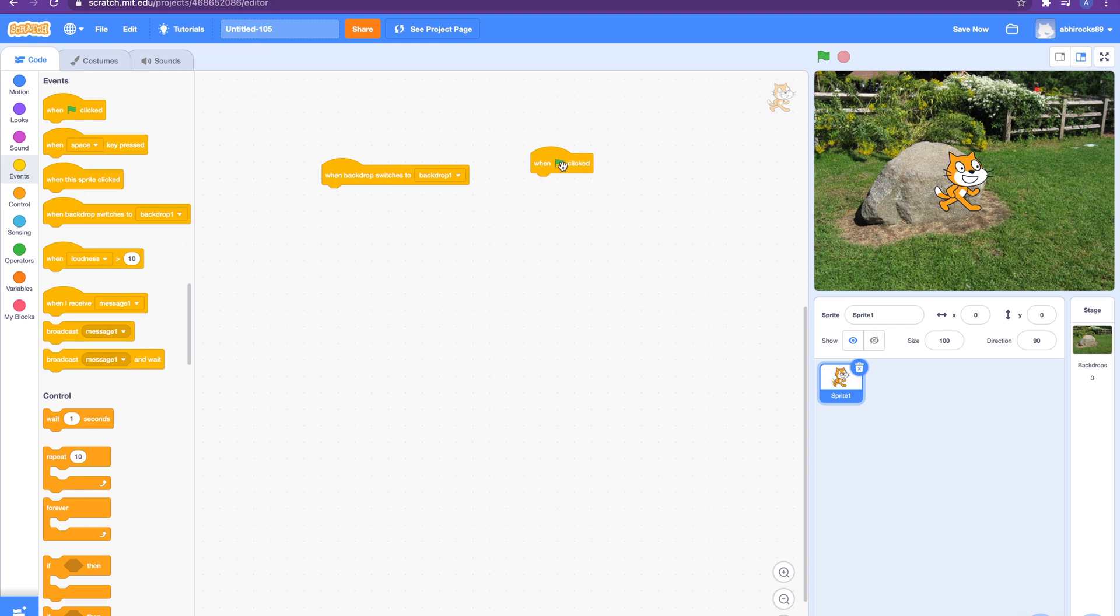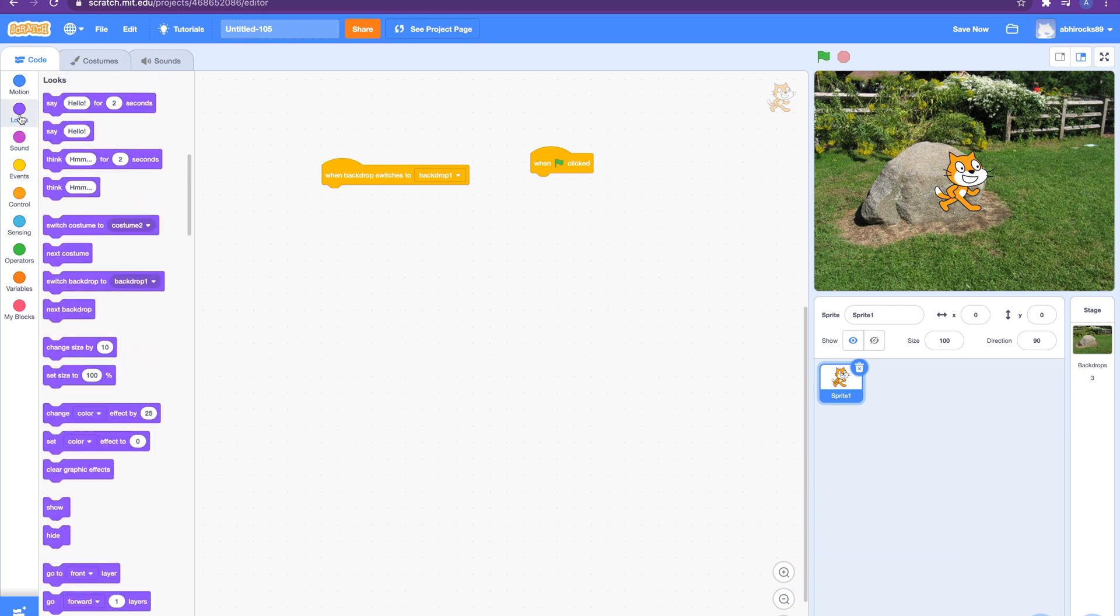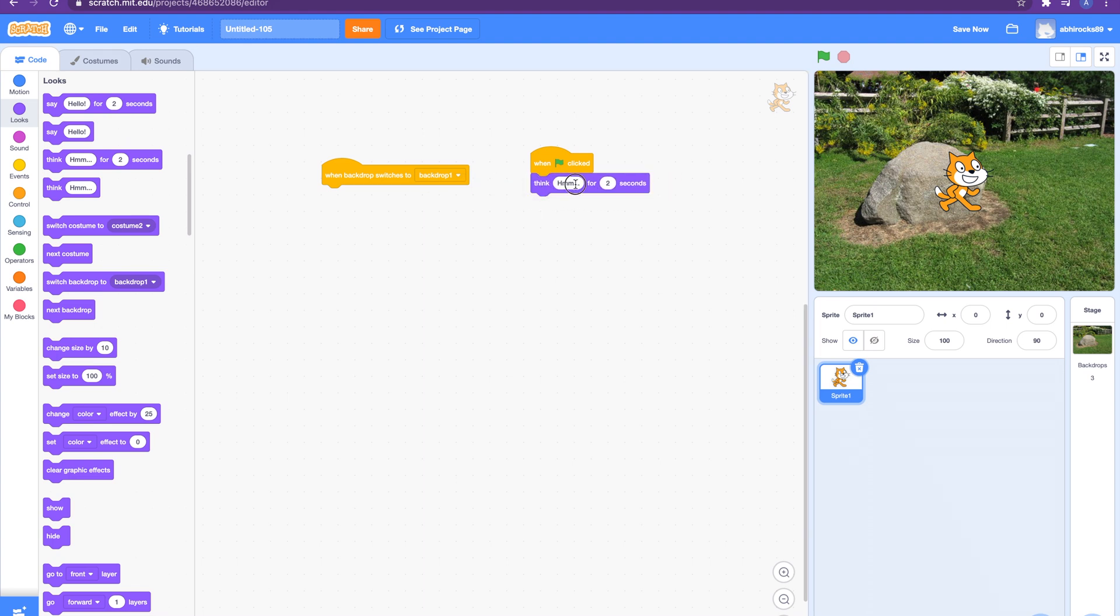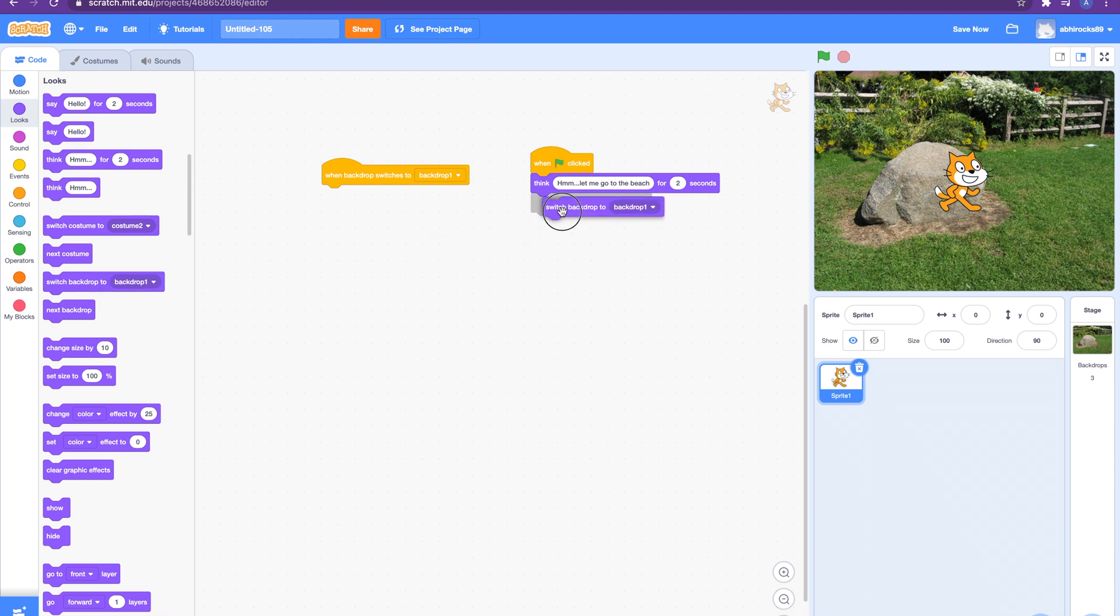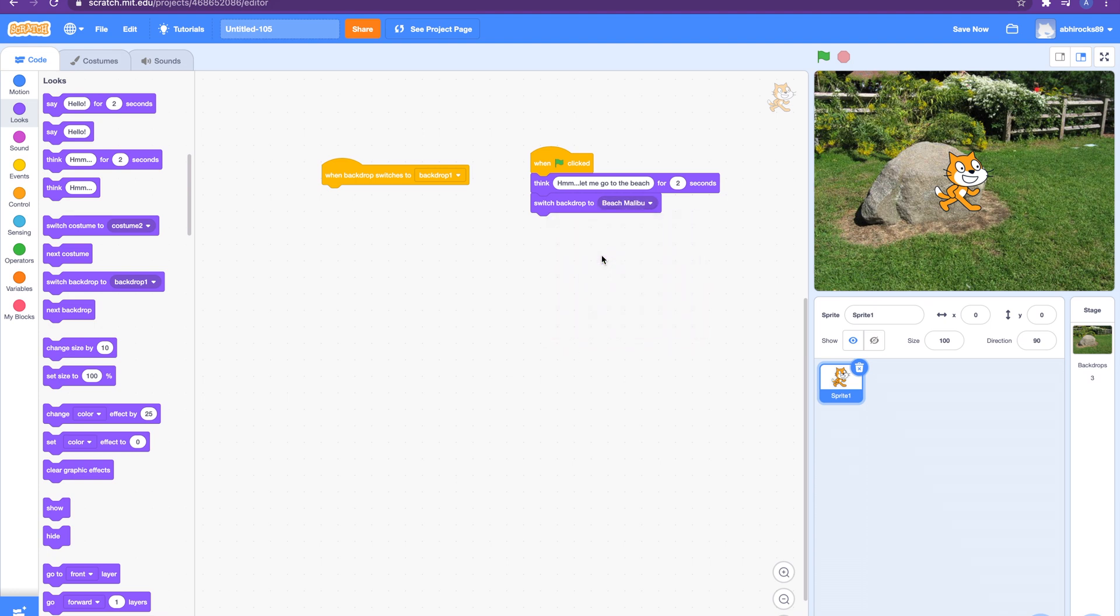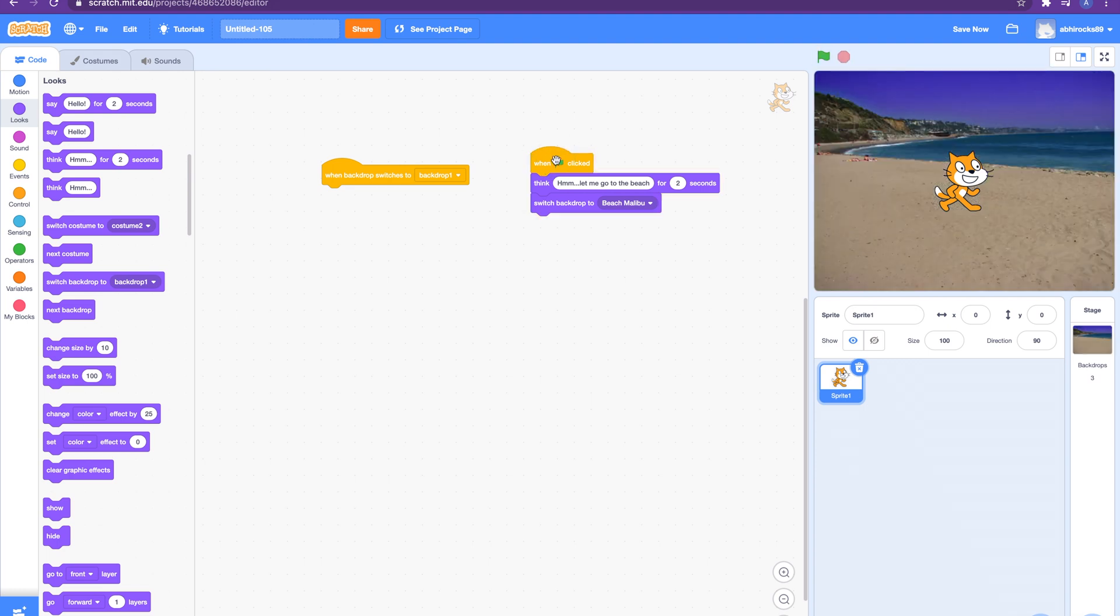When we start the program our cat decides to go to the beach. Let me add a think block and add the text. Let's say 'hmm let me go to the beach.' After that I will add the code to switch backdrop. If you click on the dropdown it shows the beach backdrop we added earlier. Select that. Let's try to run it so far. When you run this script it shows the think block and then switches the backdrop to beach.